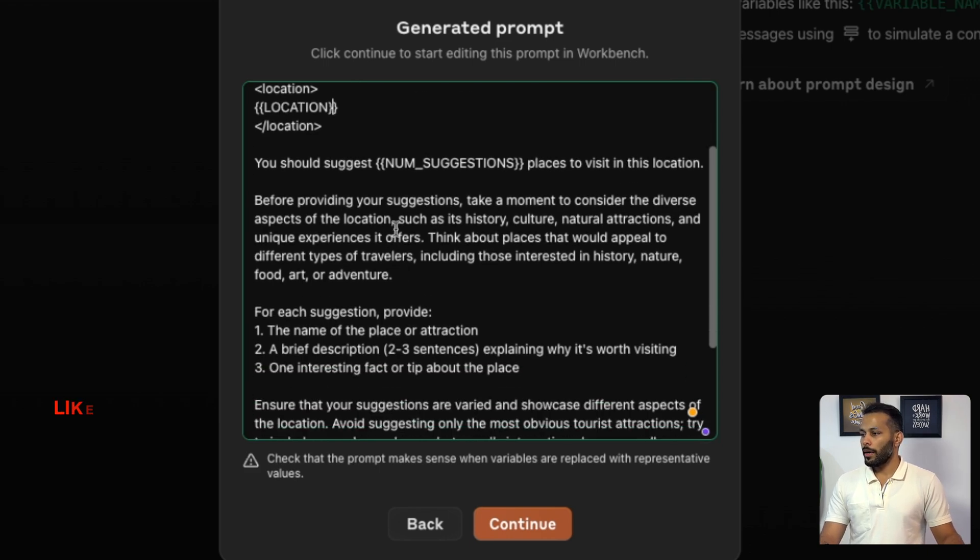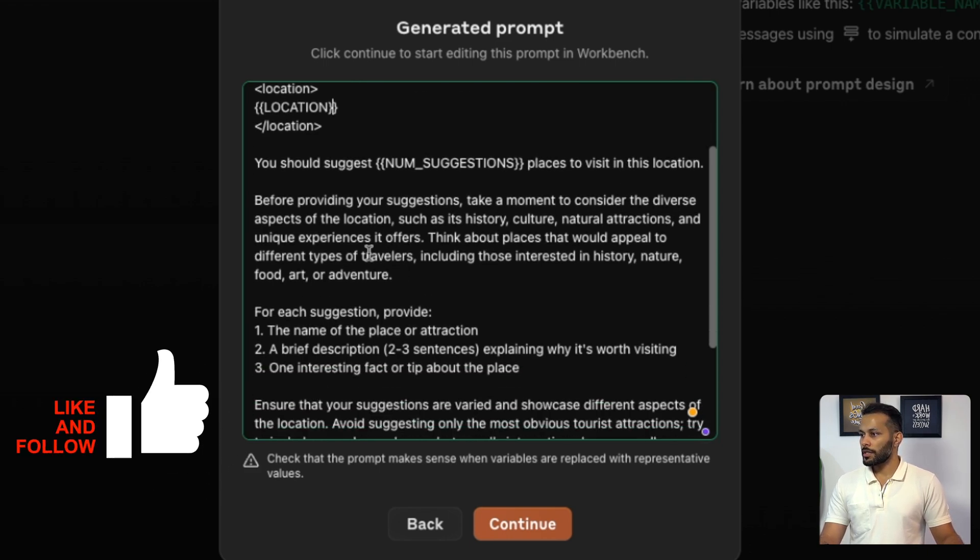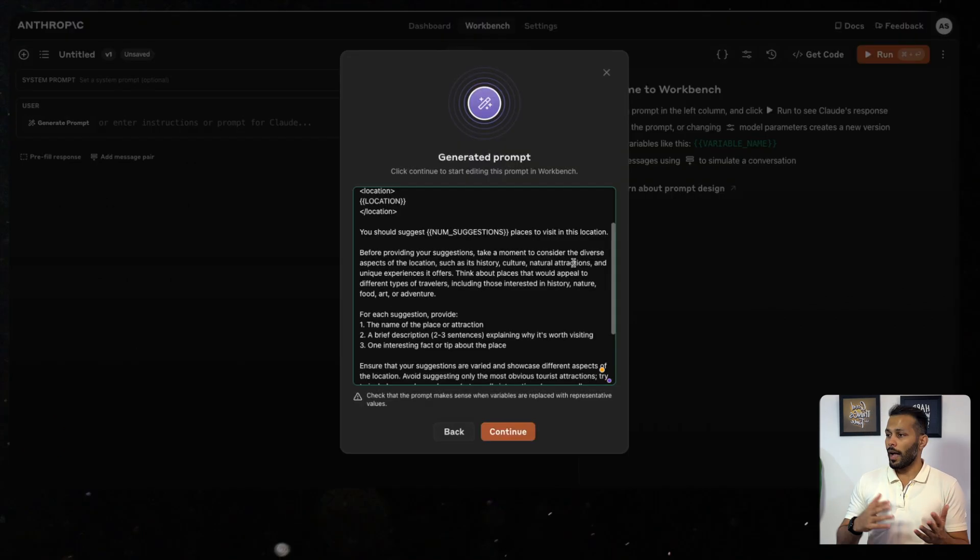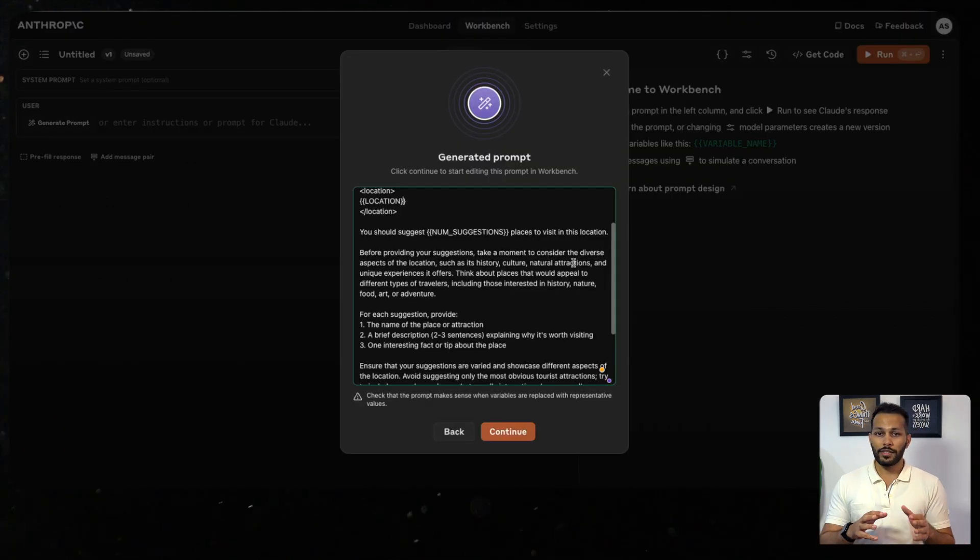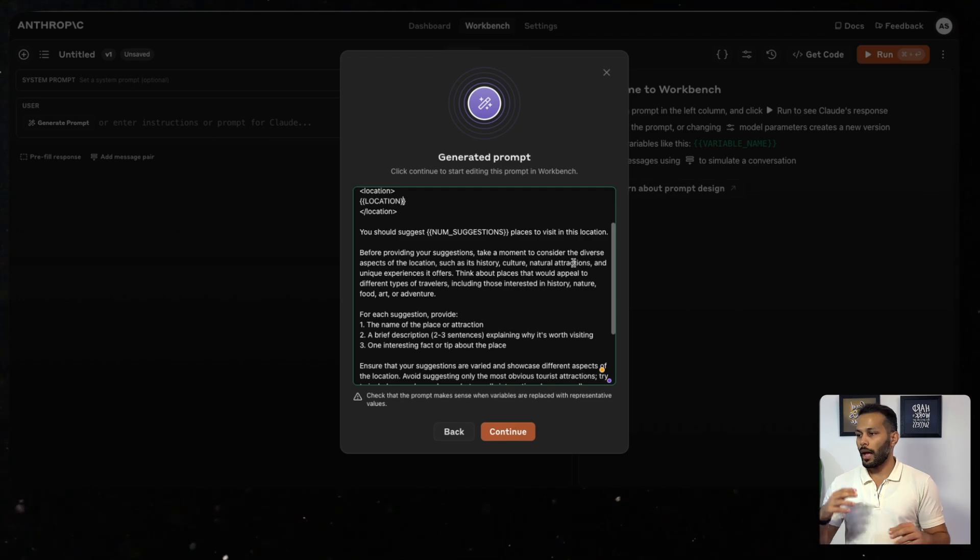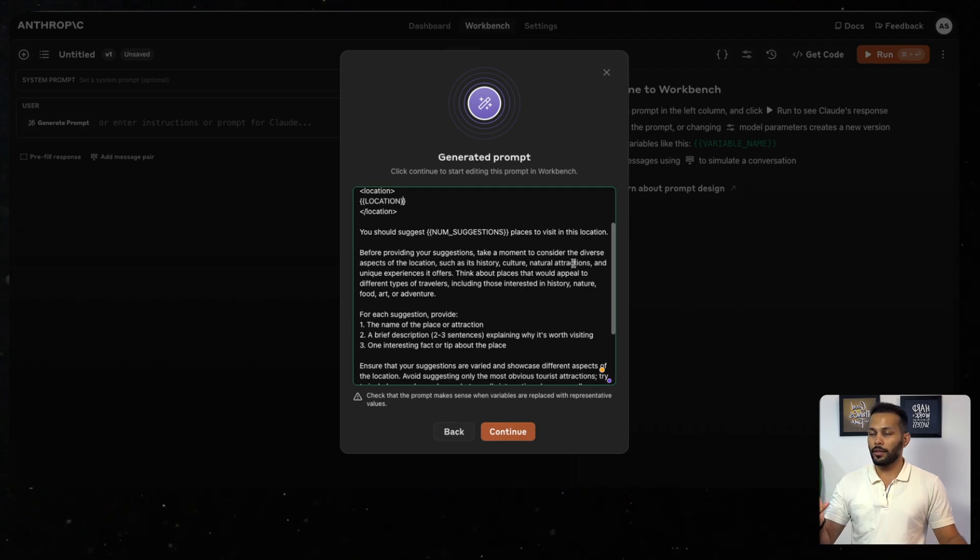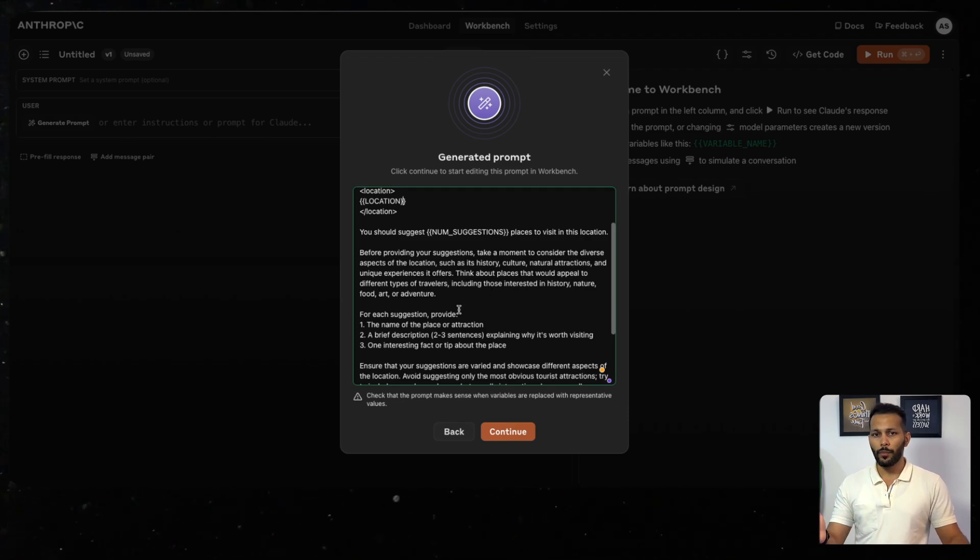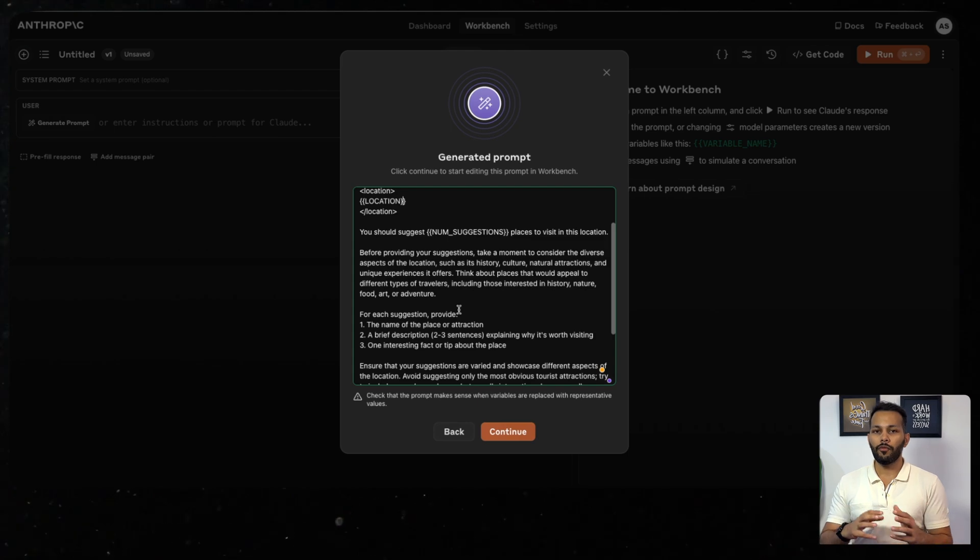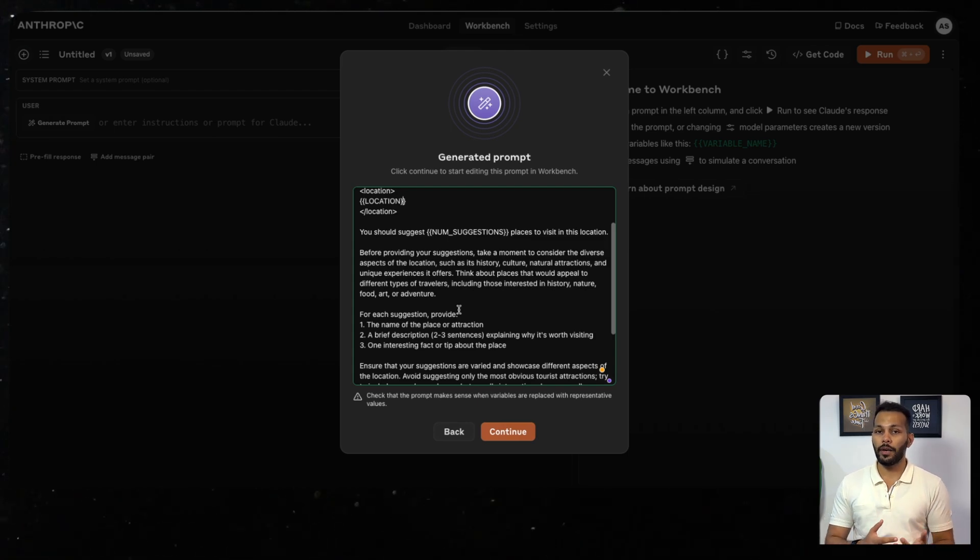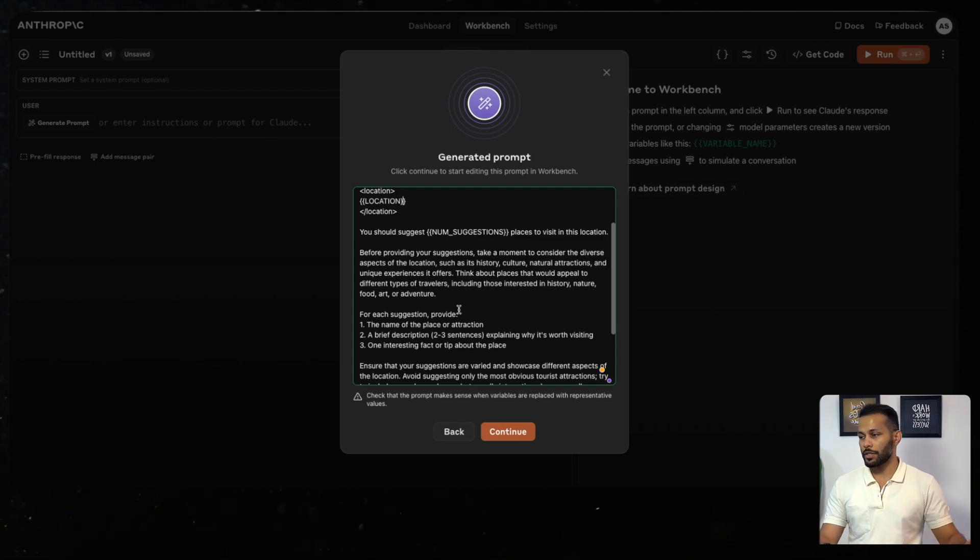Before providing your suggestions, take a moment to consider the diverse aspects of locations such as history, culture, and natural attractions. As you can see, we had just given a very short prompt and from that it has created such a diverse and detailed prompt using which the LLM will be able to give you much better curated suggestions.